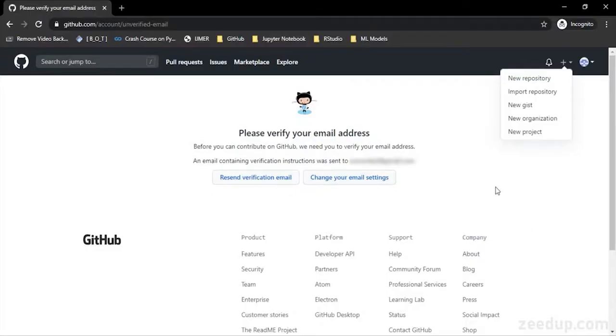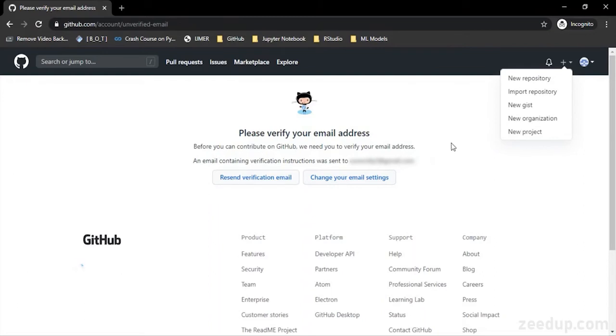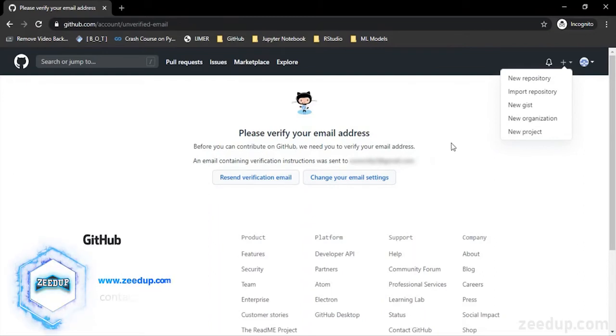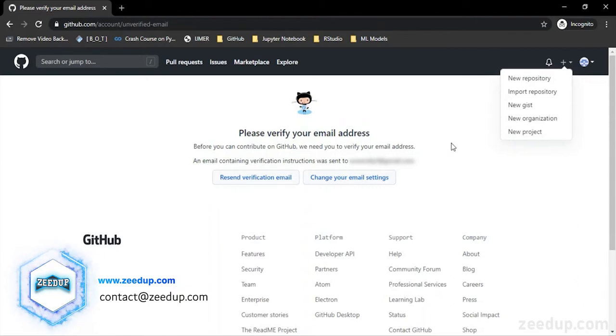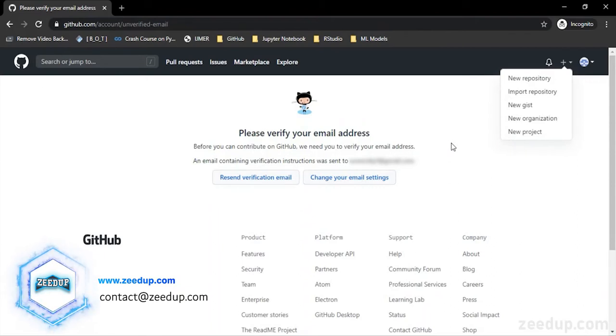Hello everyone, welcome back to the Git tutorials. These tutorials are brought to you by Zdub Technologies and Services. In this video, we will see how we can create a new repository for ourselves.